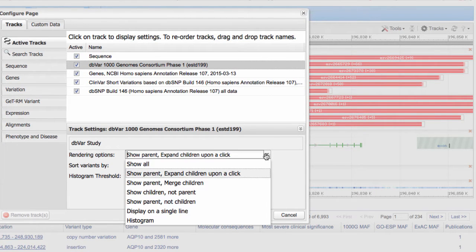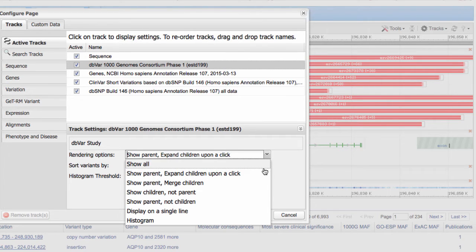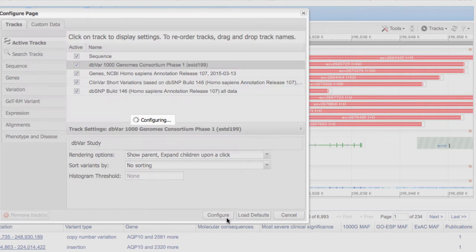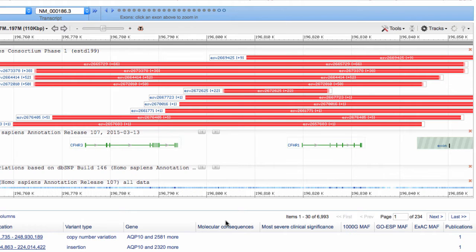Then in the pull down menu for Rendering Options, select Show Parent Expand Children Upon a Click. Then click the Configure button, and you are all set.